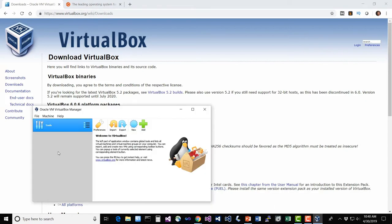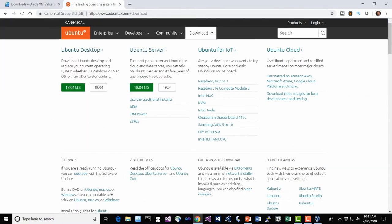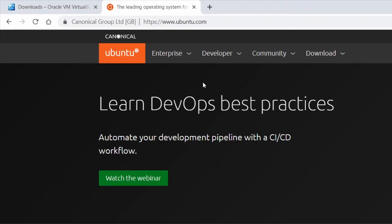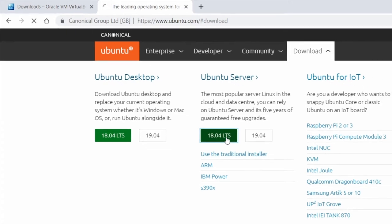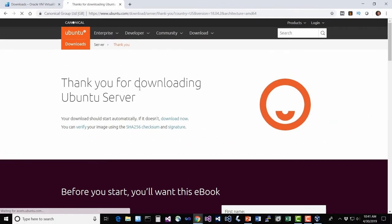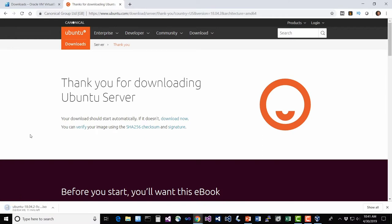VirtualBox is sitting there waiting for us to add some virtual machines to it. So next, we need to actually download an operating system to run within our virtual environment. For that, head on over to ubuntu.com. From the Ubuntu homepage, just look for the download link. We want to use the Ubuntu server, and we're looking for the 18.04 long-term support version. Go ahead and wait for that to download. This will take longer because it's a much bigger download.